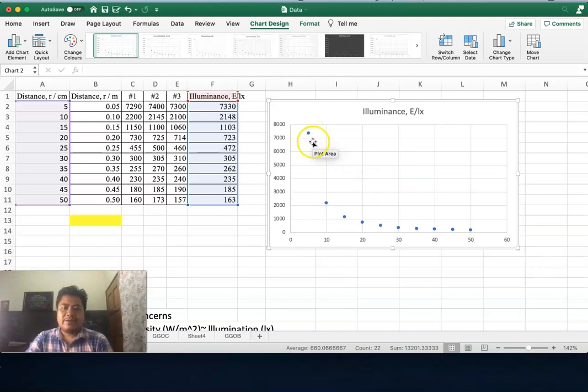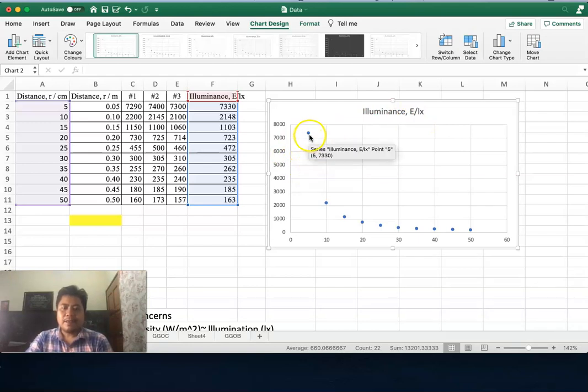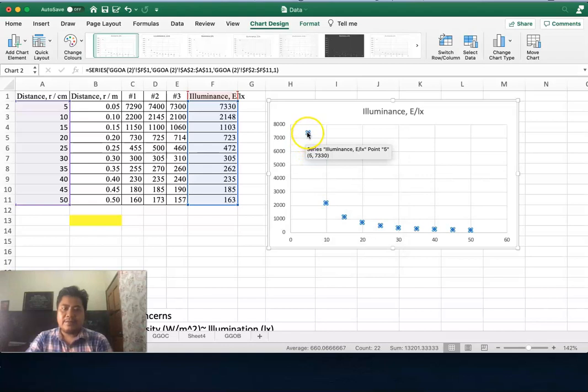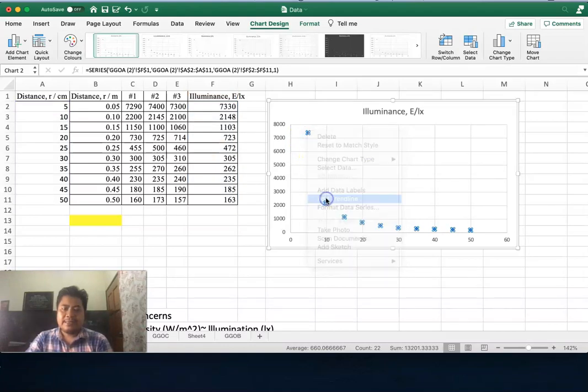You have illuminance E vs distance. Now let's make a fitting. How to make a fitting? Right-click on the data, select, and add trendline.